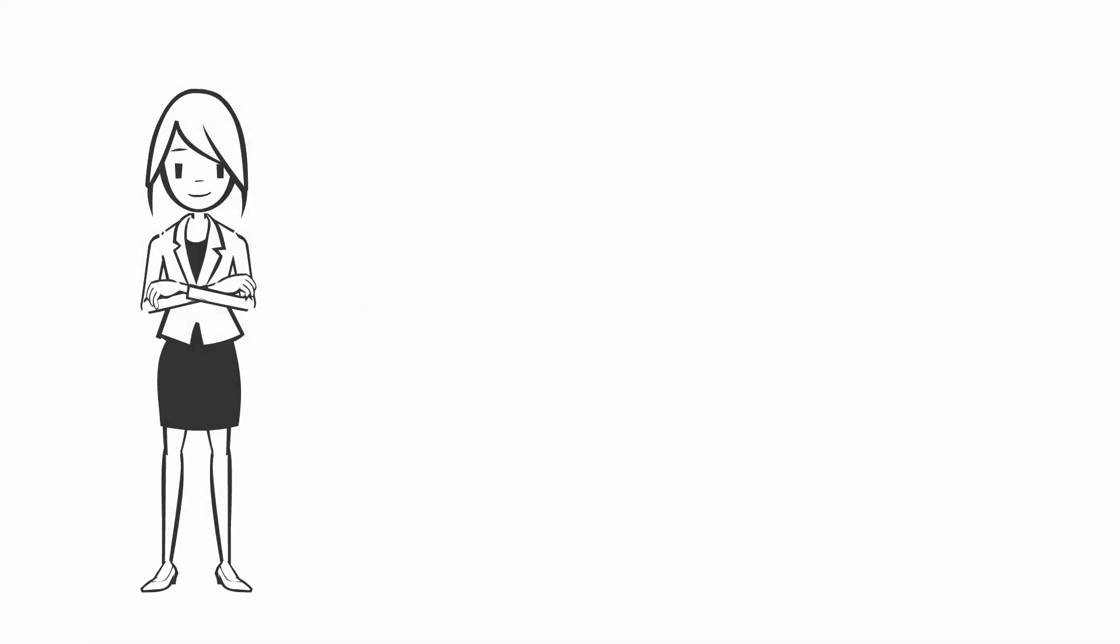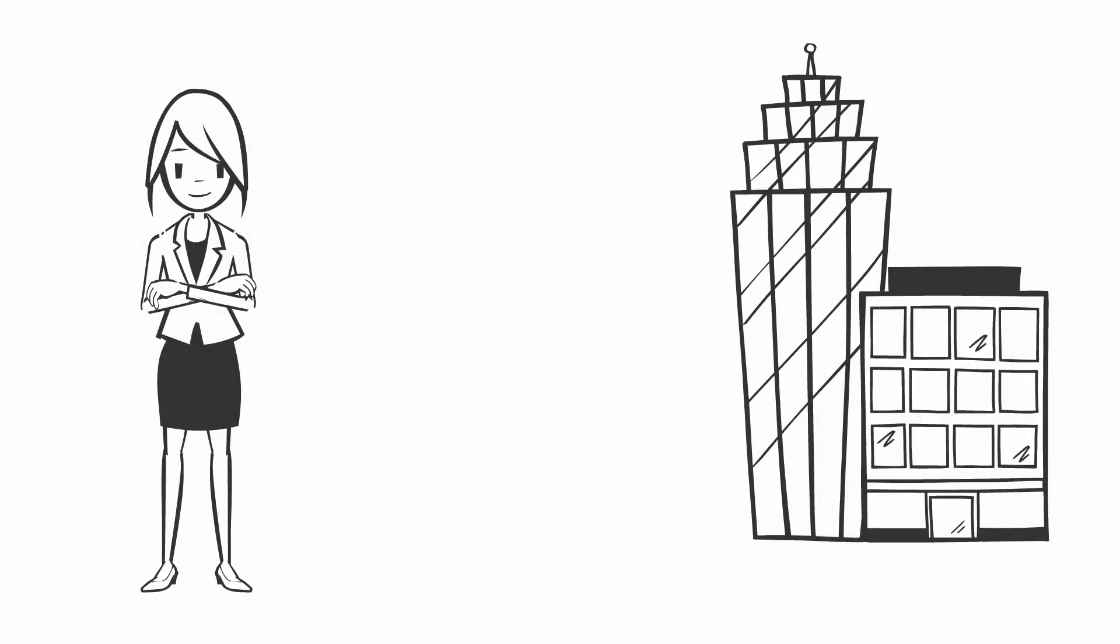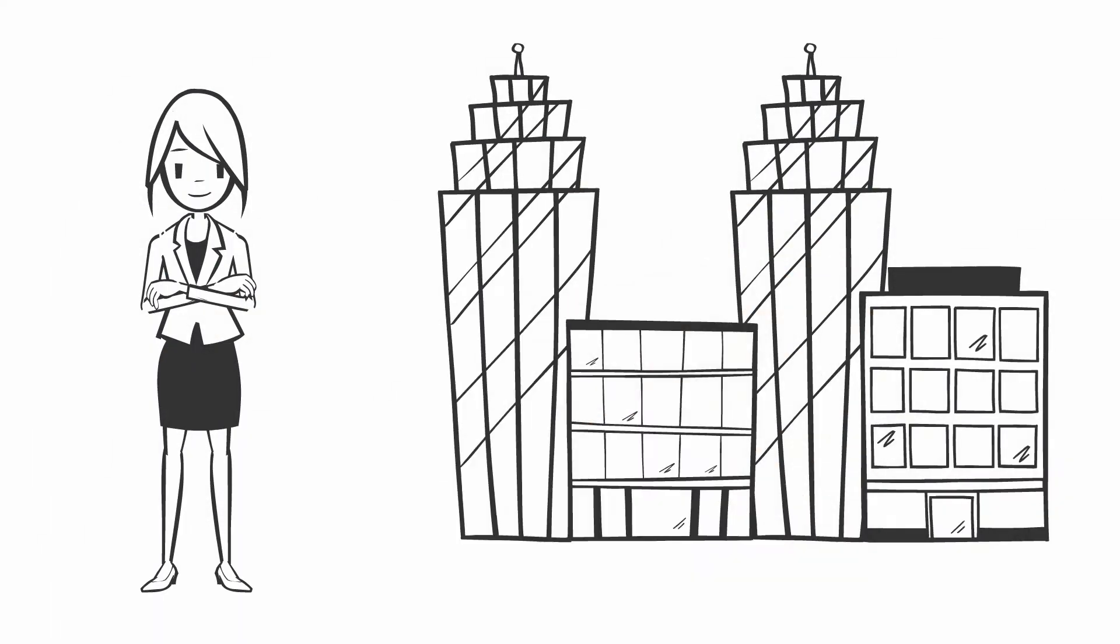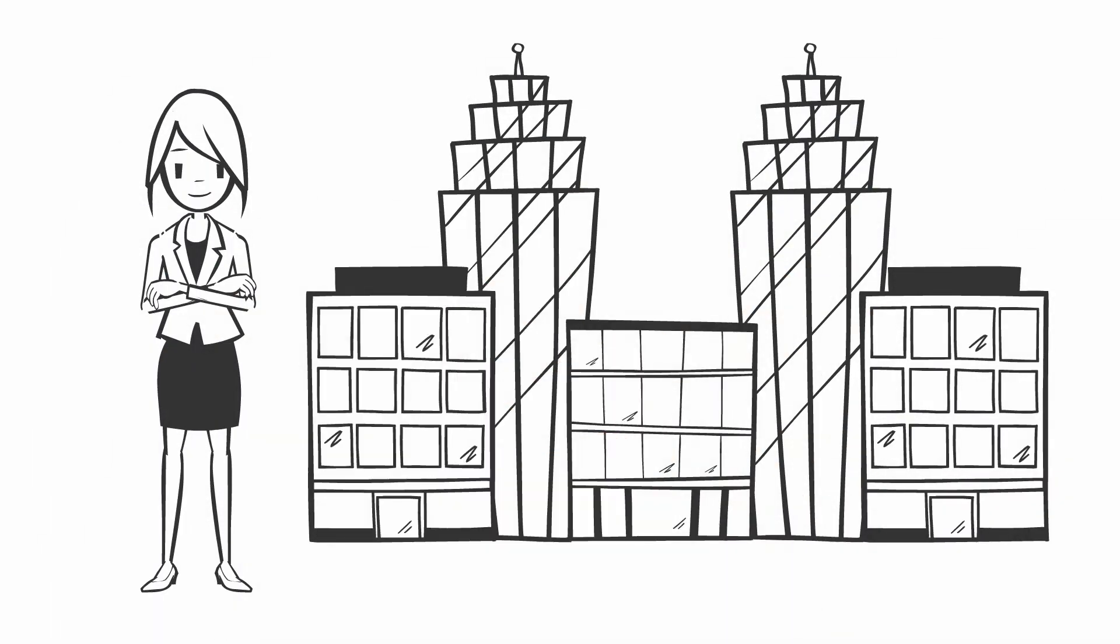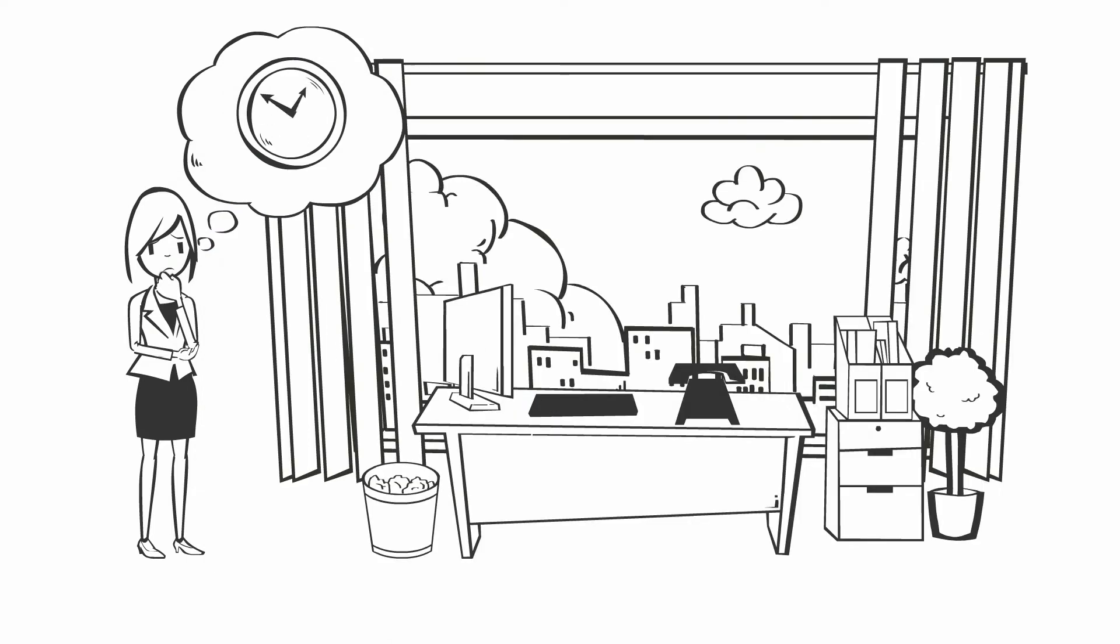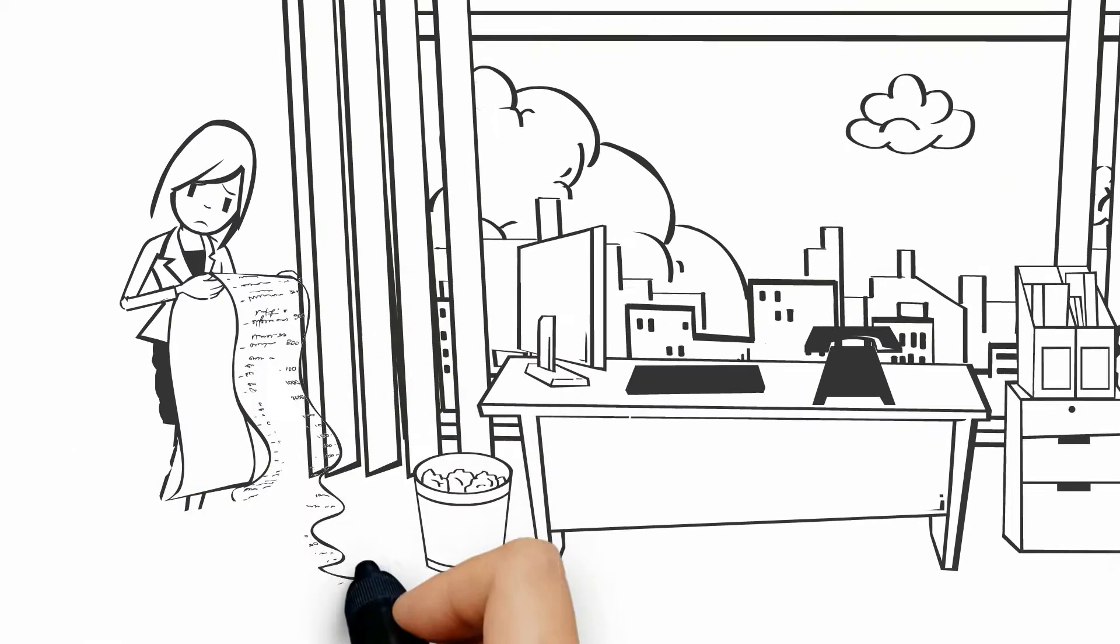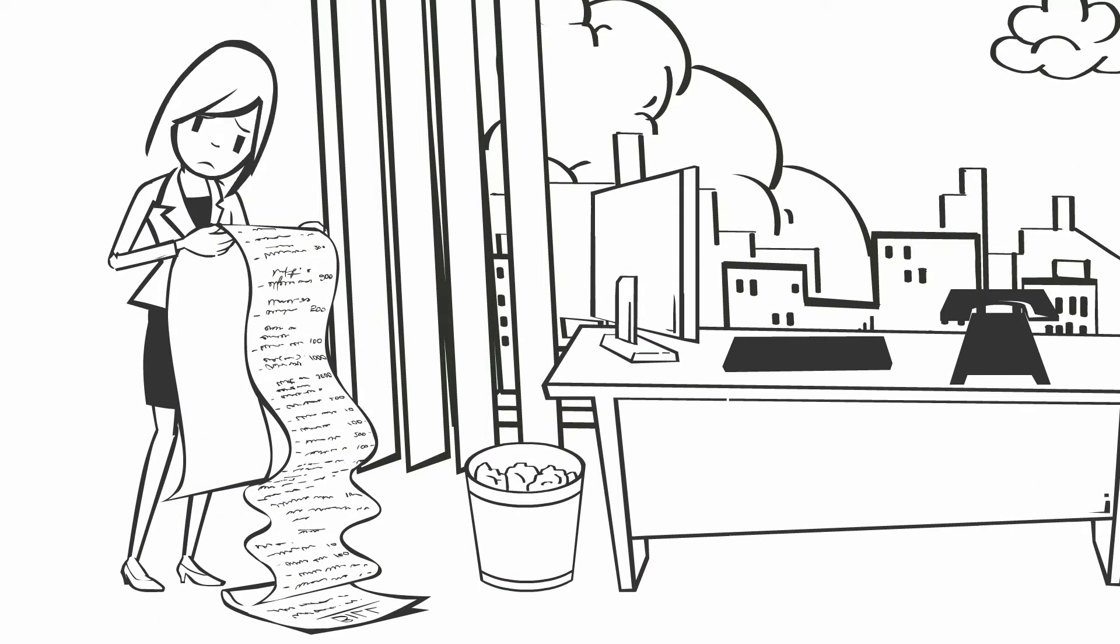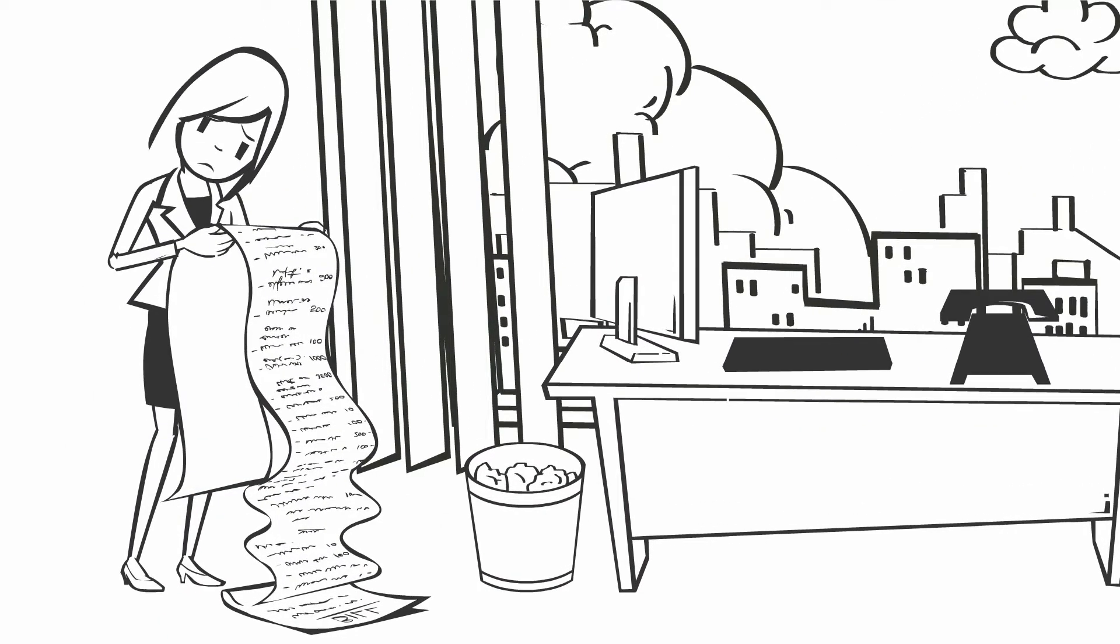Meet Jessie. Jessie's an M&E manager with a charitable organization and it's that time again. Time for Jessie to compile donor reports.